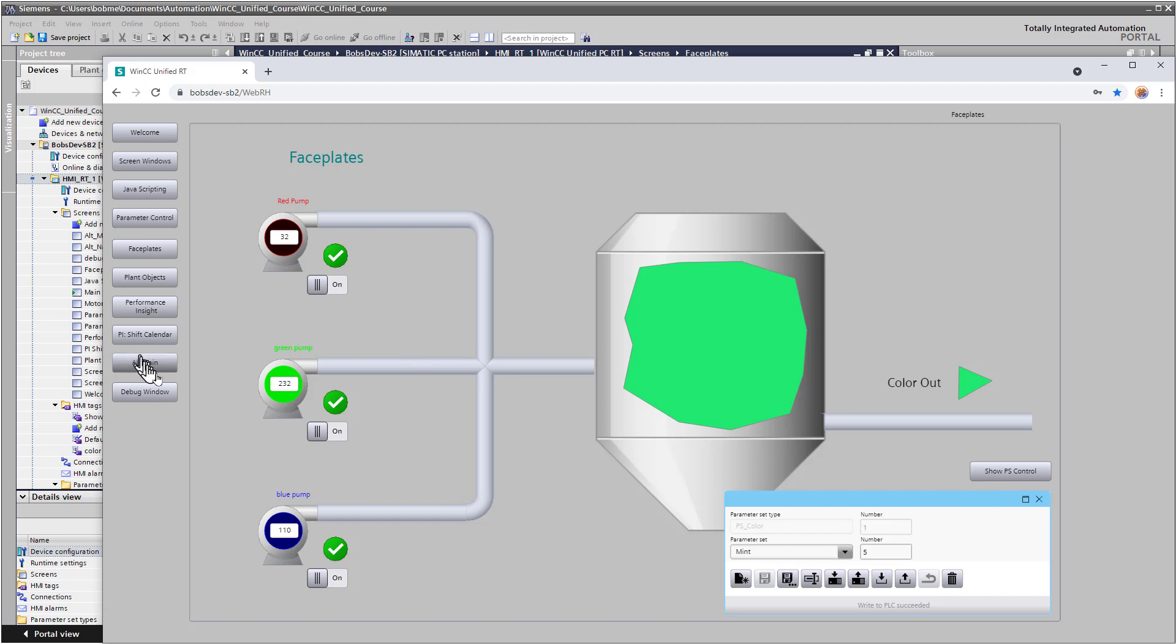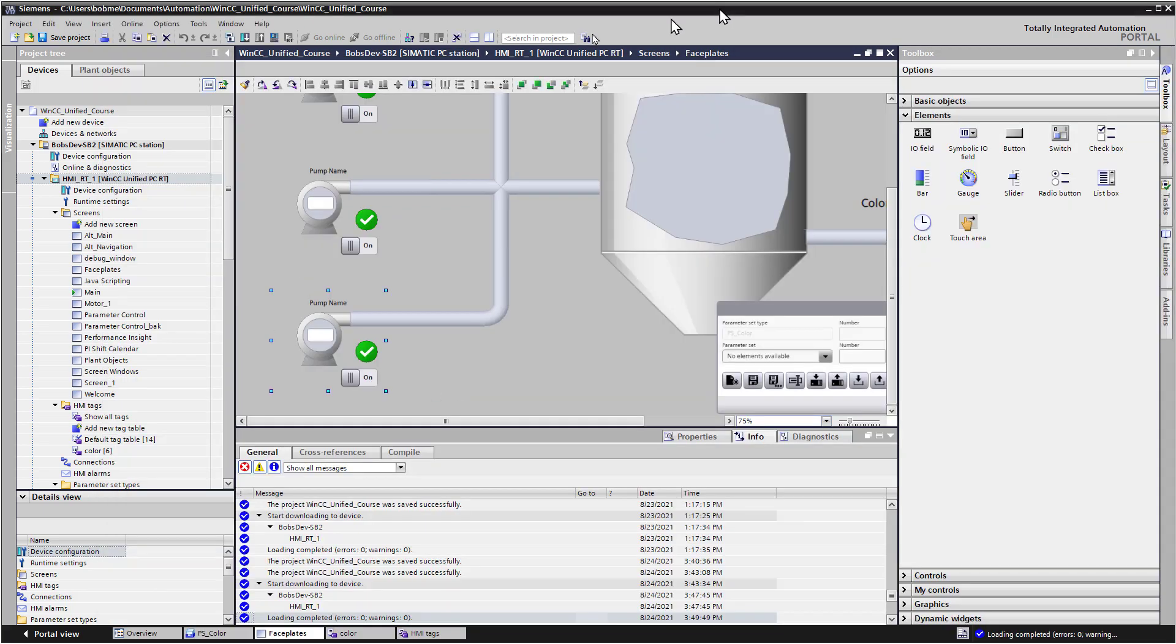So let's make some changes to the pump and see how versioning works. The I.O. fields, let's make those transparent and turn the font color white so that the pumps will look better. So we'll go back to our software.